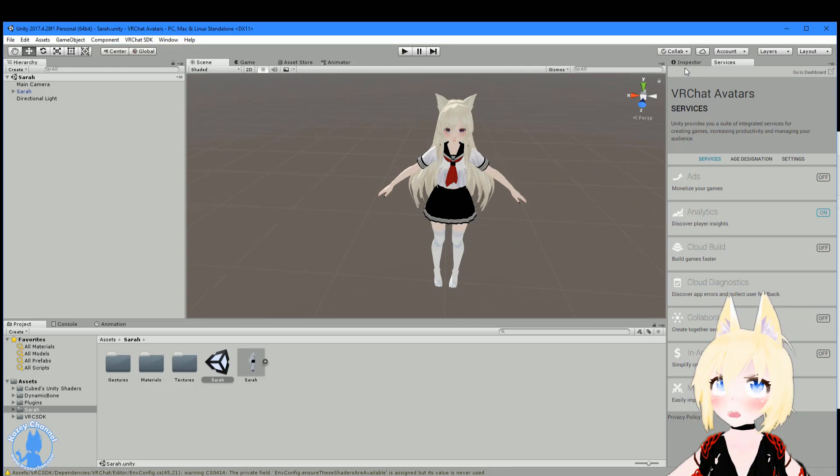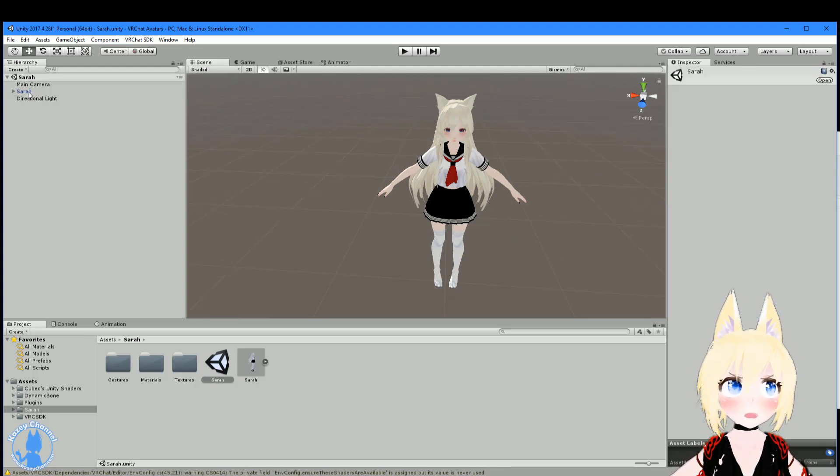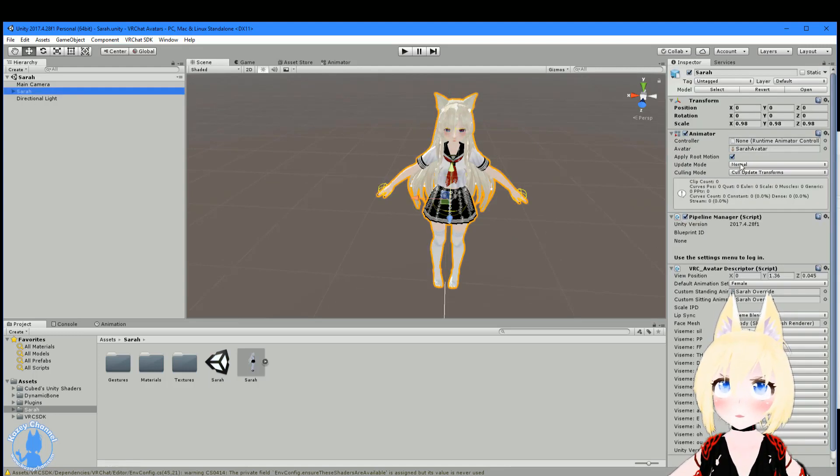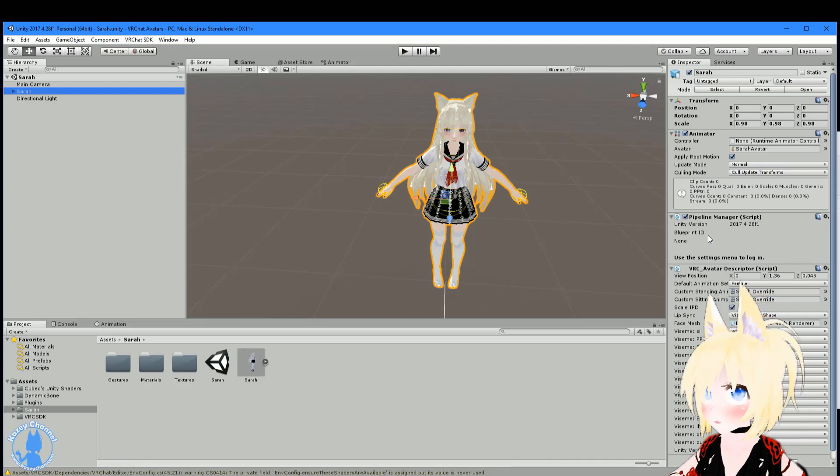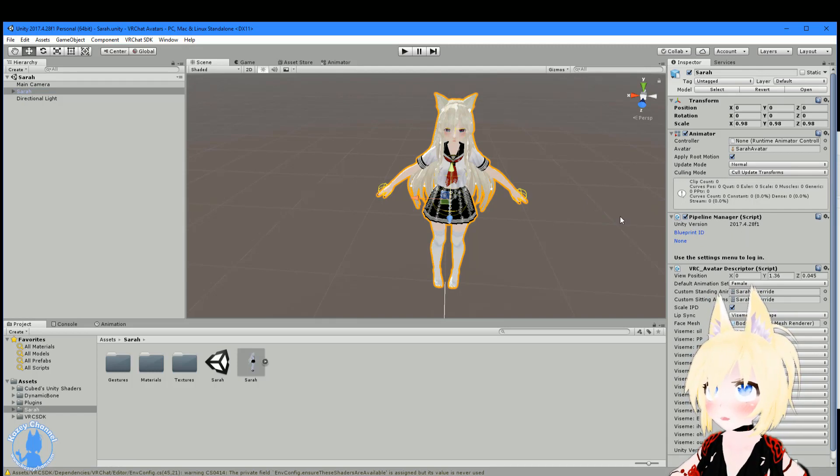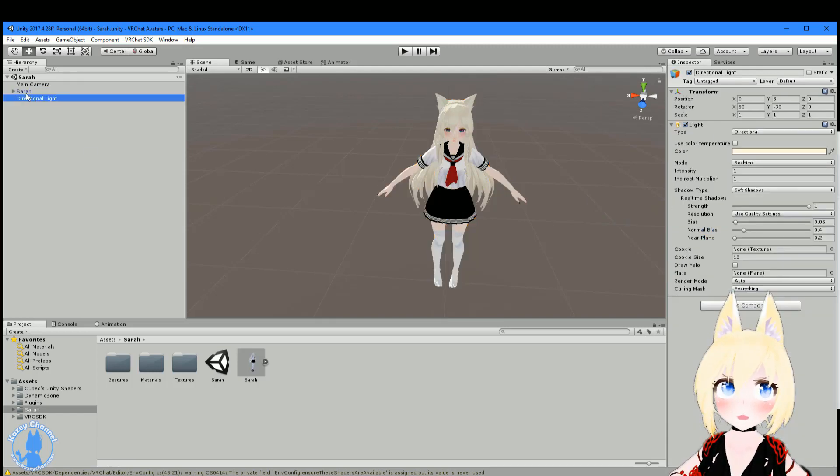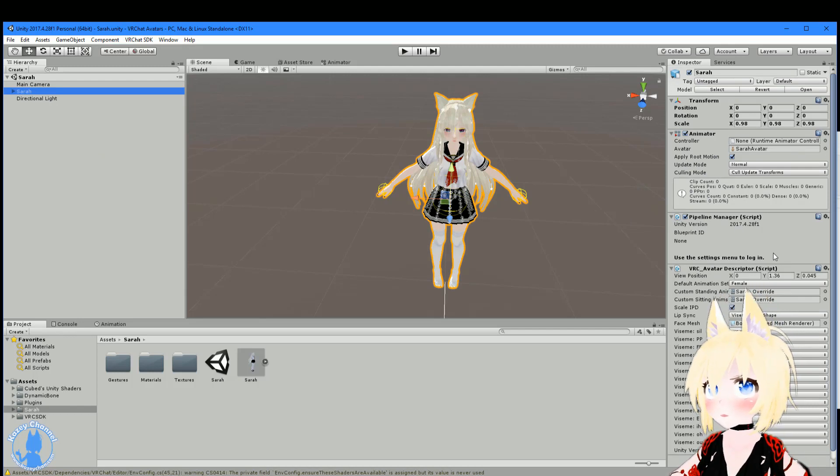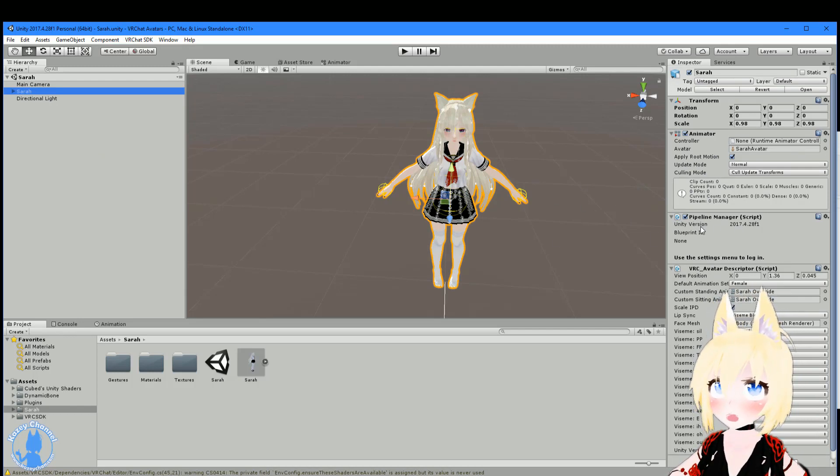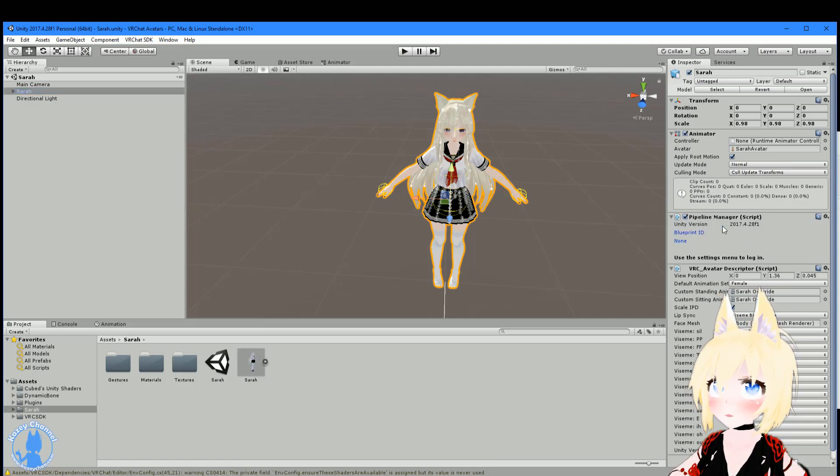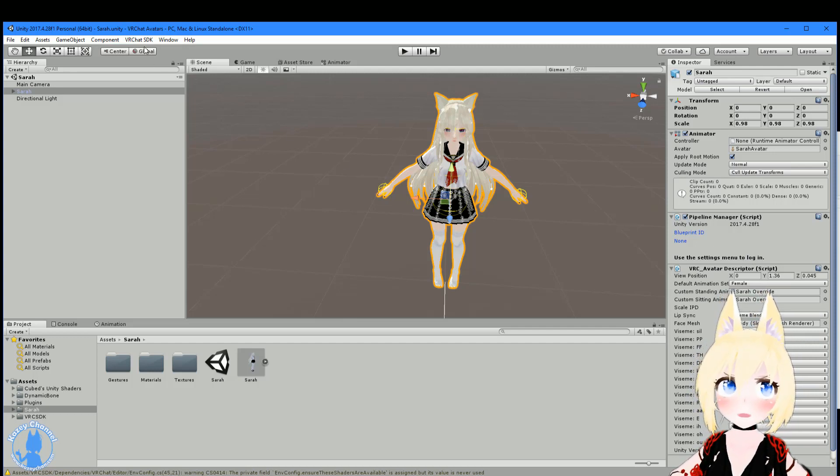And one thing you want to make sure of, go to the inspector, click Sarah on the left. And you want to make sure that there's no Blueprint ID right here under the Pipeline Manager. If there is, it's attached to someone else's account. The person might have forgot to clear that before they uploaded it onto the VRC mods or gave it to you. Make sure there's no Blueprint ID here. And if there is one, there's a Detach button here that will pop up and you just press Detach.